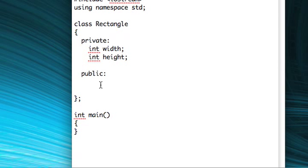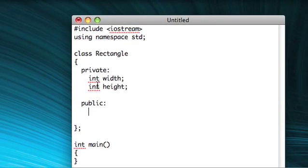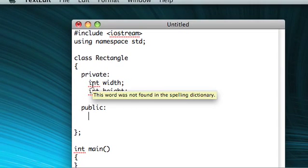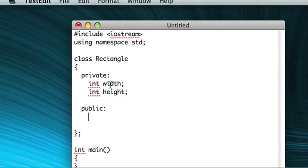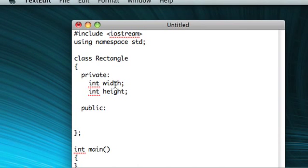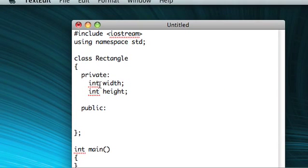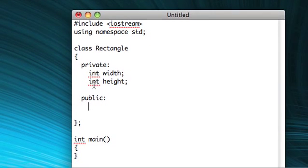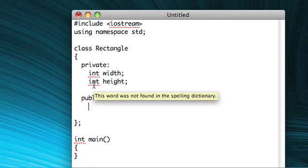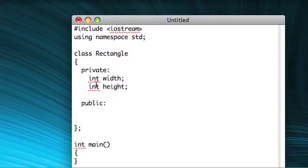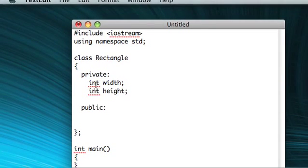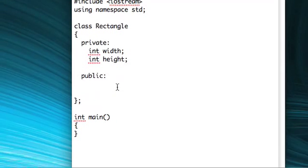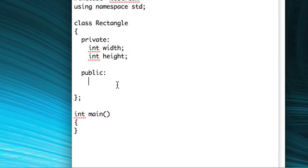So now we're going to declare our methods for this class. Every class has something called a constructor. And the constructor is called every time you make an instance of the class. And by instance, I mean when we say integer width, we're making an instance of the class integer. Now, because integer is such a low-level type, it doesn't really have a constructor, though it kind of does, because it does tell the compiler that it's going to need enough space to hold this integer.